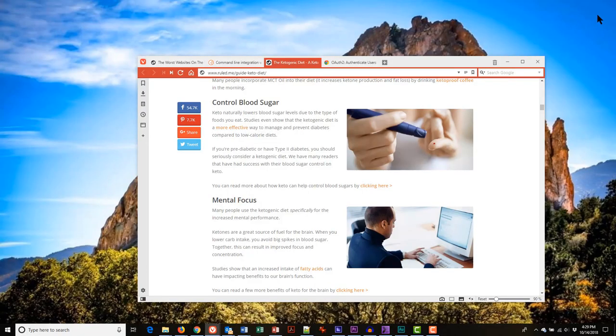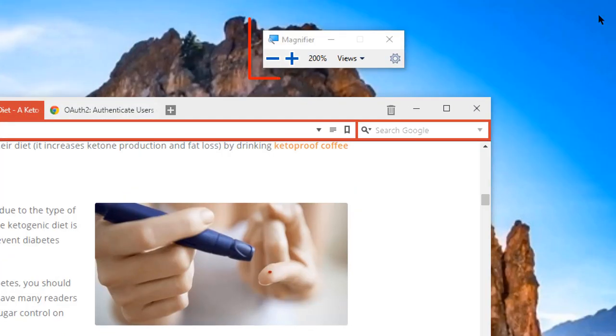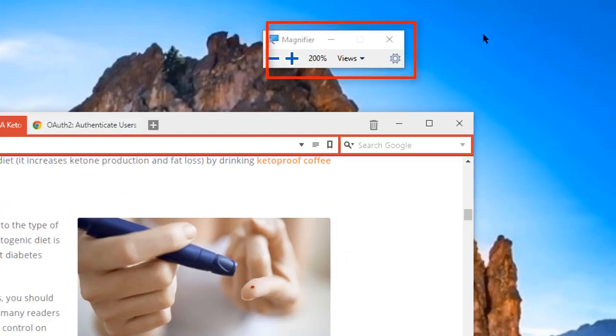Now let's take a look at some of the options you have with this magnifier tool. You can get to the options in the Windows 10 settings screen, which you can open two different ways. First, you can turn on magnification, which will cause the control bar to appear, then click on the gear icon.